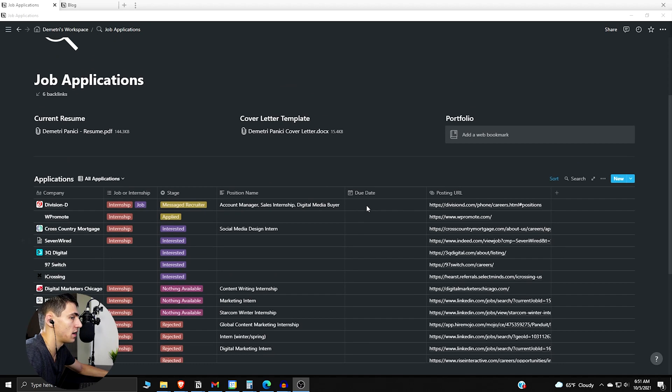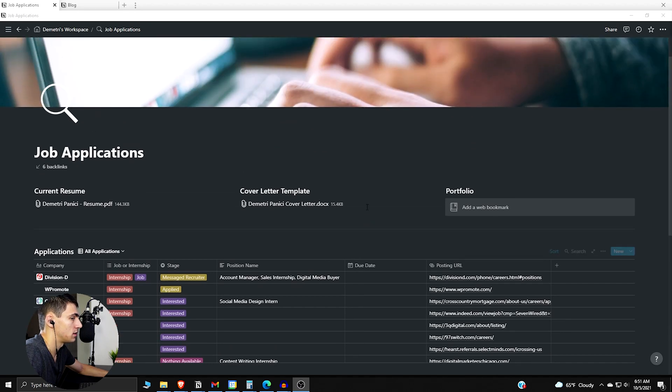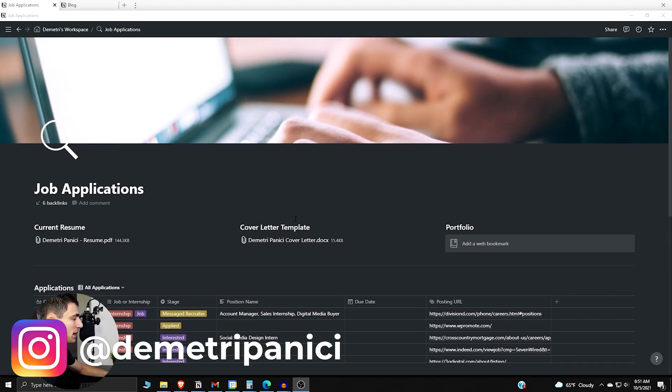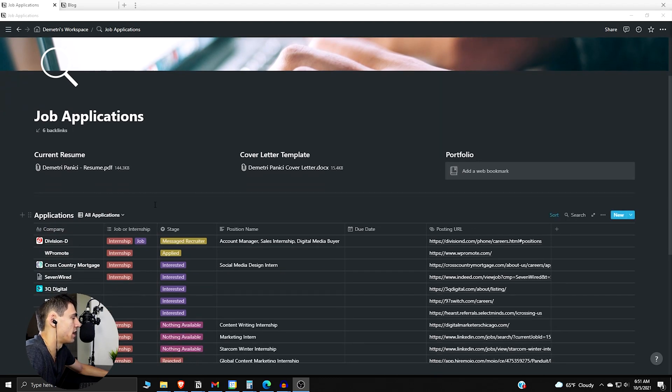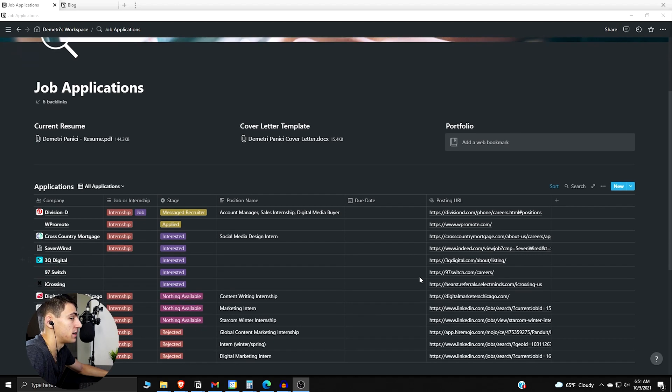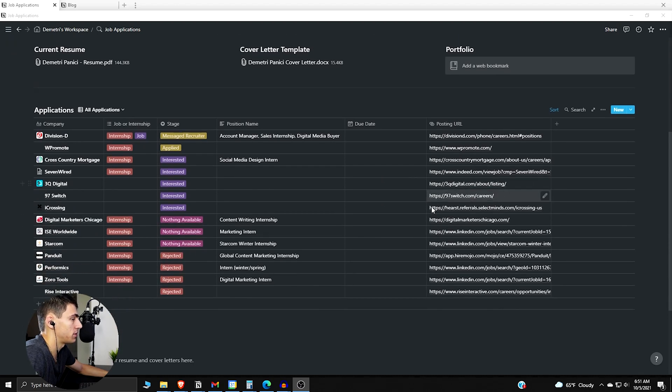And the basic things you have here are at the top your resume, your cover letter template, and a portfolio if you have one. And then there's the database here right below it.